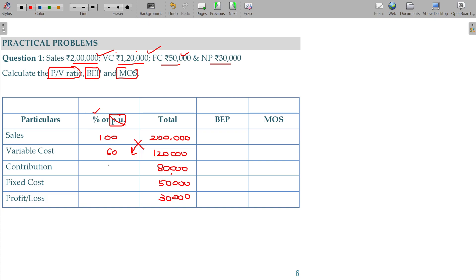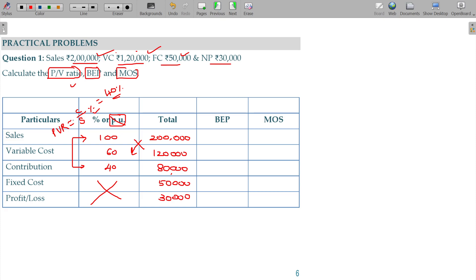100 minus 60 will be the contribution — 40 percentage. Now, how can we get the BEP and margin of safety?